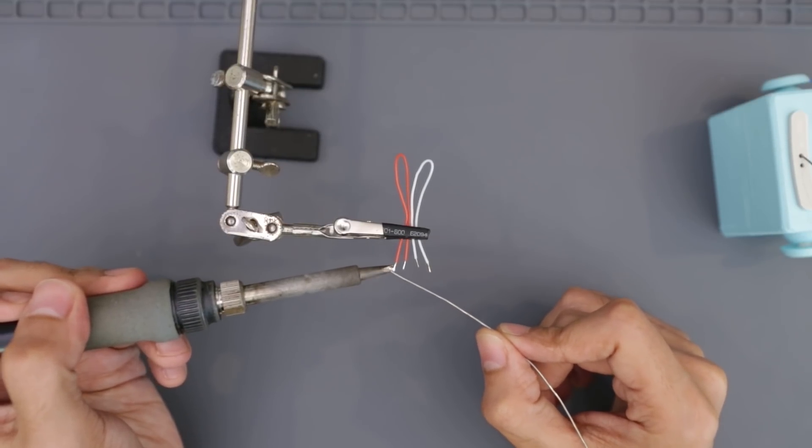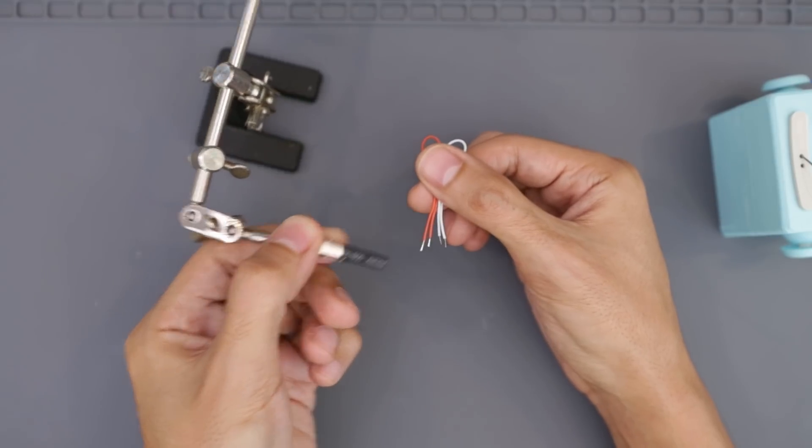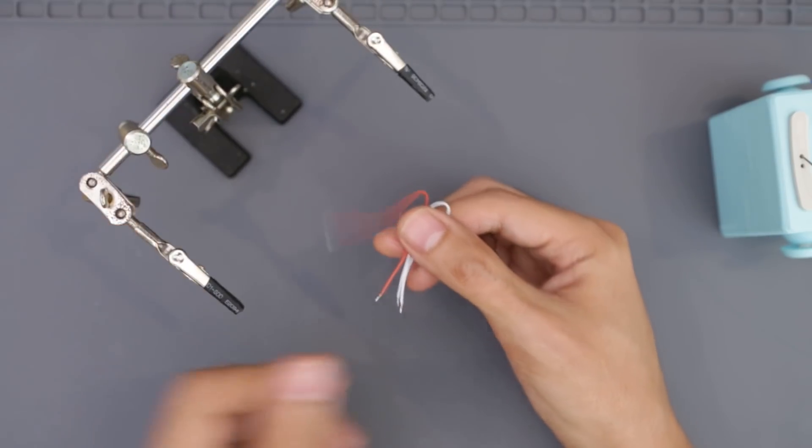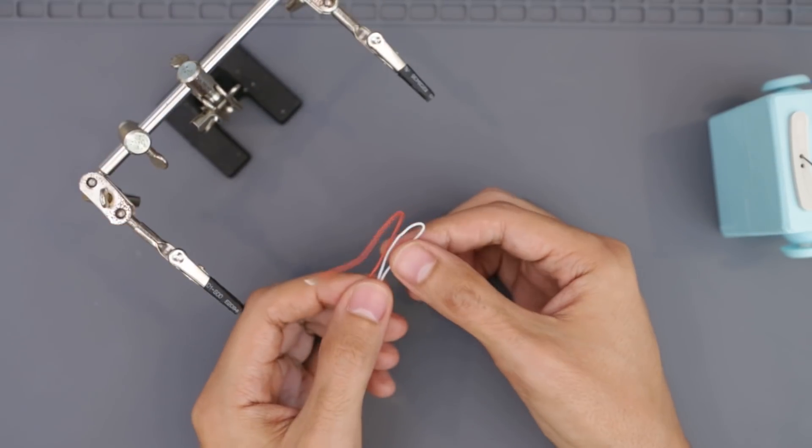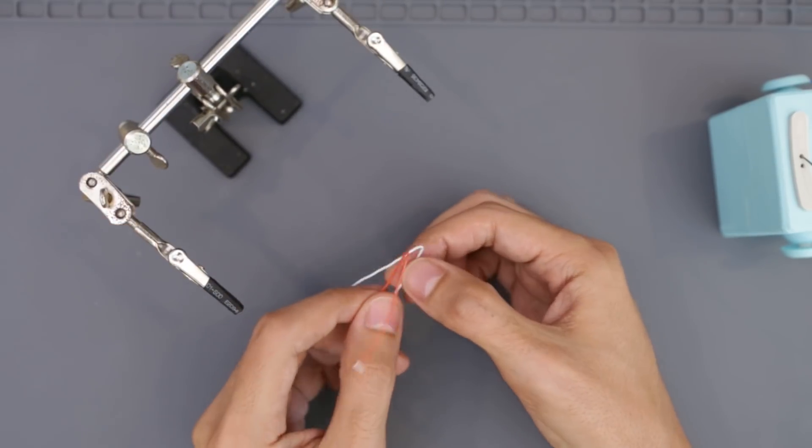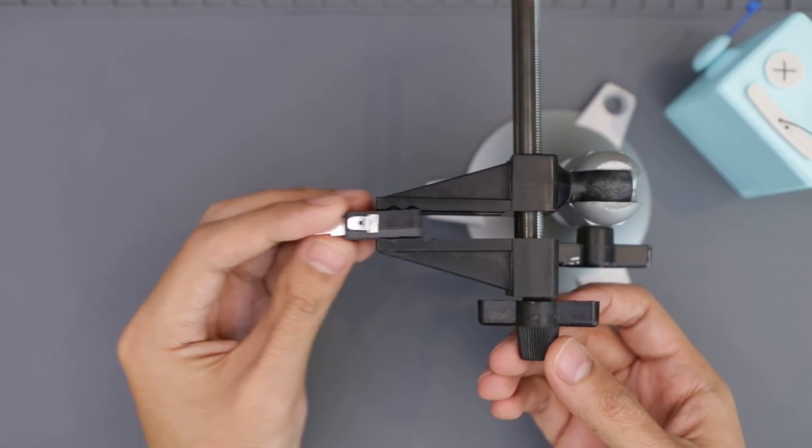We'll need two wires to connect the micro switch to the Adafruit Trinket M0. Here I'm using 30 gauge silicone covered wires which are pretty strong and flexible.